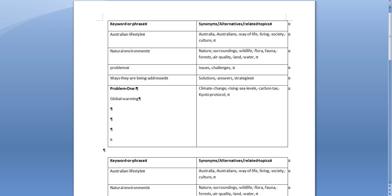We might think of government legislation, we might think of industry, we might think of mining, we might think of ozone, all those things are within the topic of global warming.